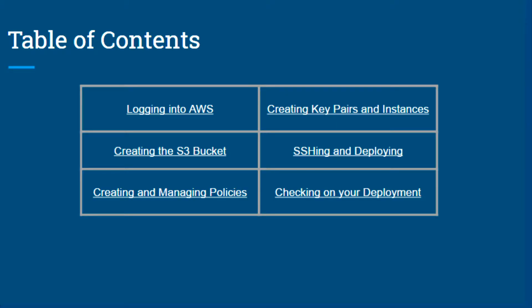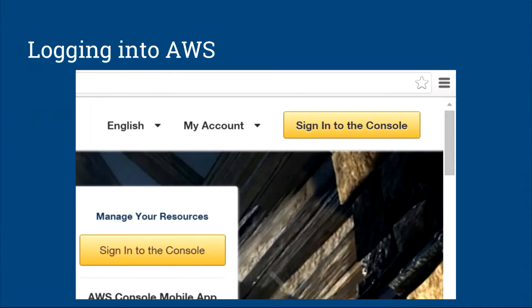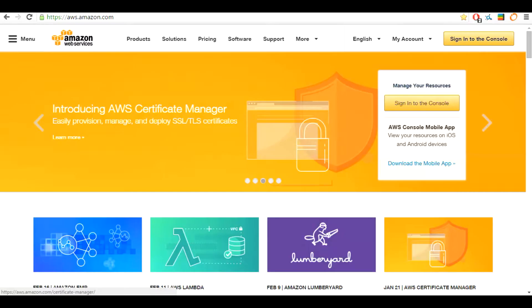From this table of contents you will be able to access any section in this tutorial. Each section will include a brief overview of what is going to be discussed. Throughout the video you will be able to hit a next step button which will take you to the next section in the series. This section is going to be on logging into Amazon web services and going over the different services we are going to be using.